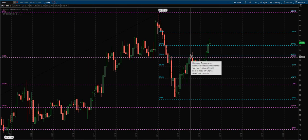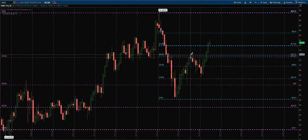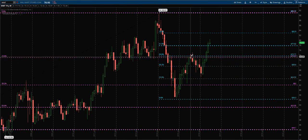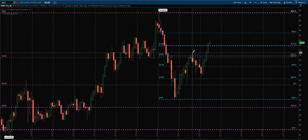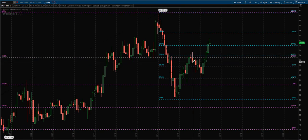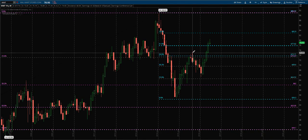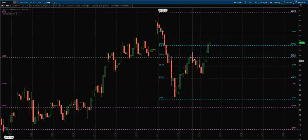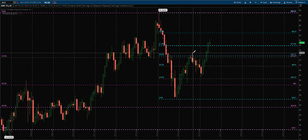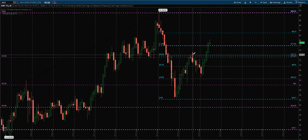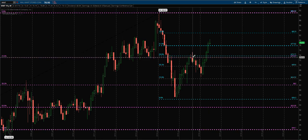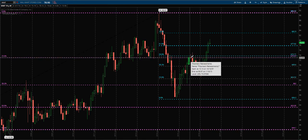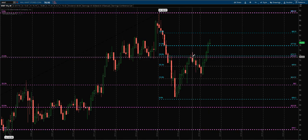Price once again comes back and tests the primary 38.2 down here at $62, then it comes up through that secondary 38.2 at $69.60 and tests the primary 23.6 and the secondary 50 here from $73 to $73.81. You can see topping tails on the monthly - we have a spinning top and then another bearish candle. You can see this resistance of price here on a two-month time frame.